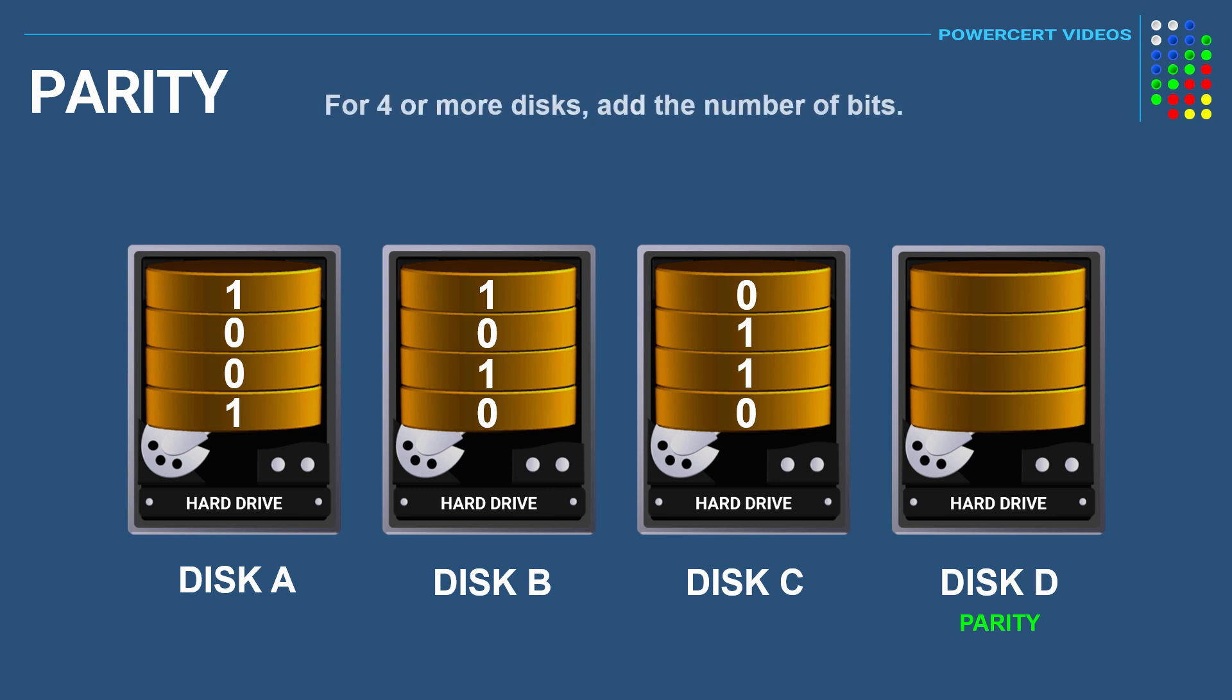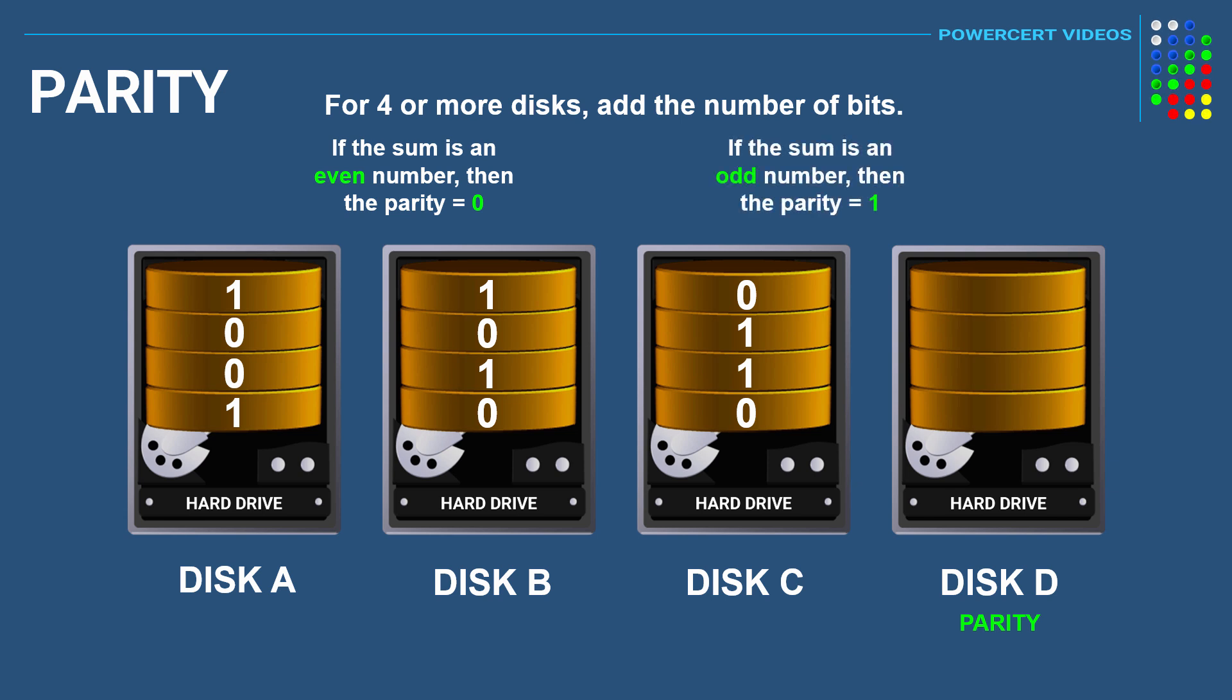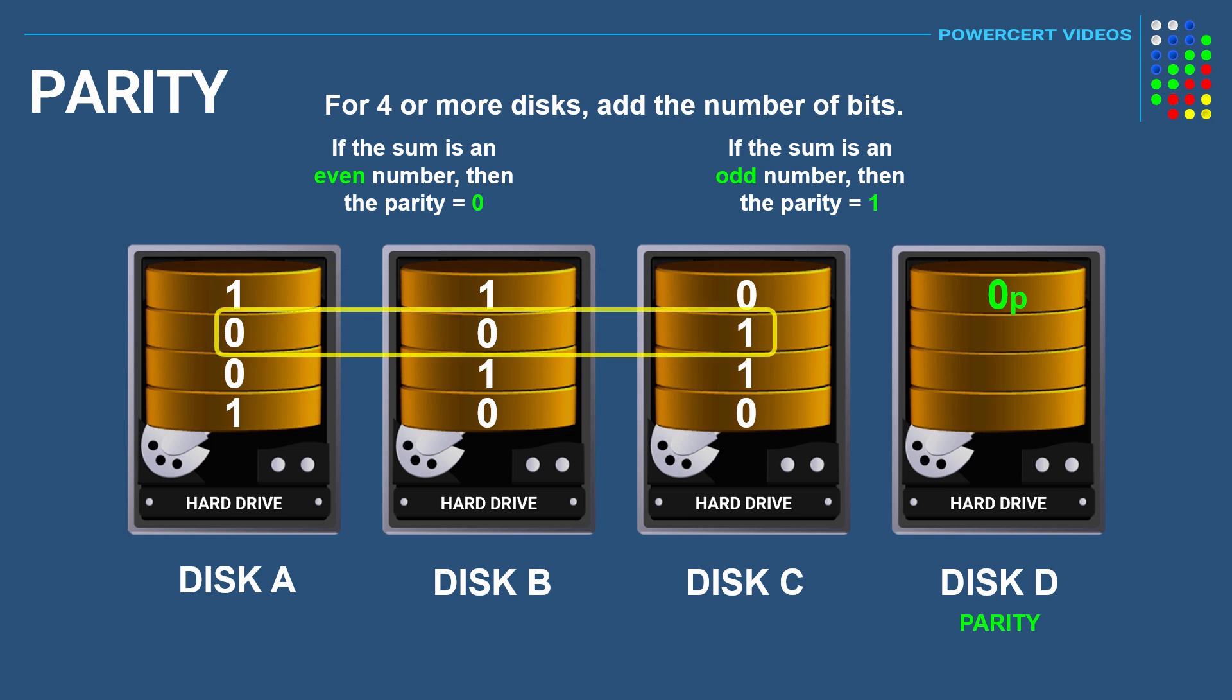Now if you're using four or more disks using RAID 5, there is also a simple way to calculate parity just by adding up all the bits. If the sum is an even number, then the parity would be zero. If the sum is an odd number, then the parity would be one. So the first row we have one plus one plus zero, which equals two. Two is an even number, so the parity would be a zero.